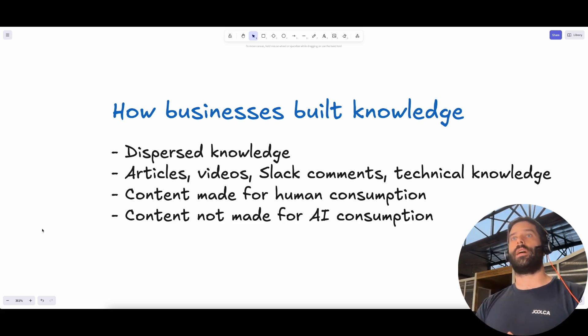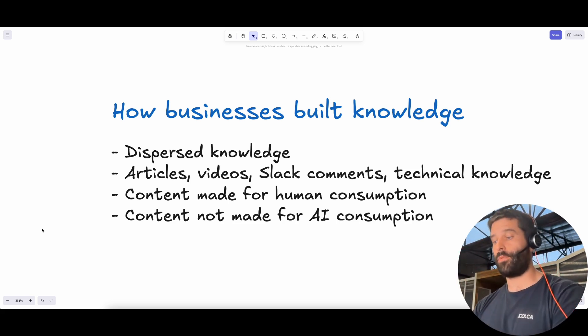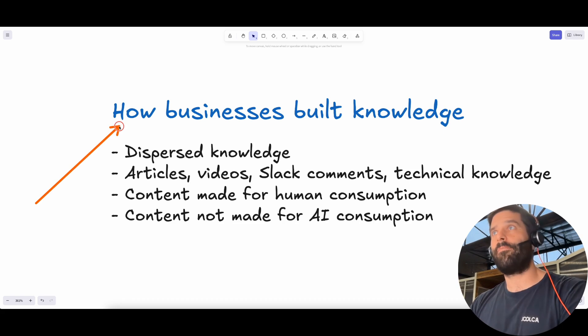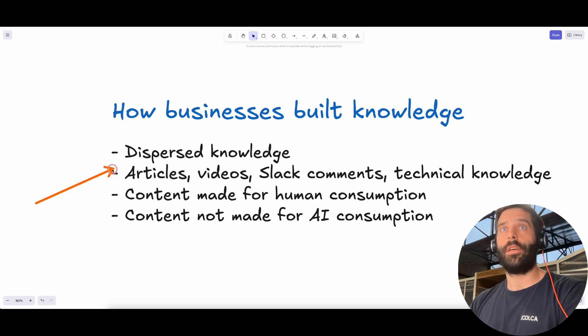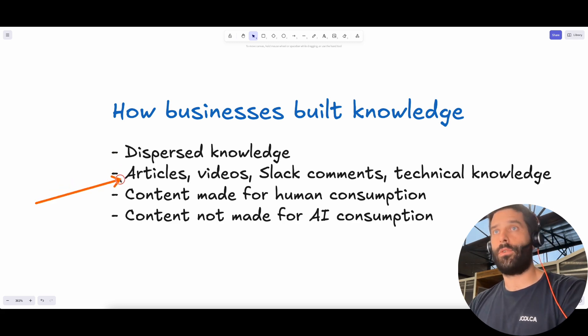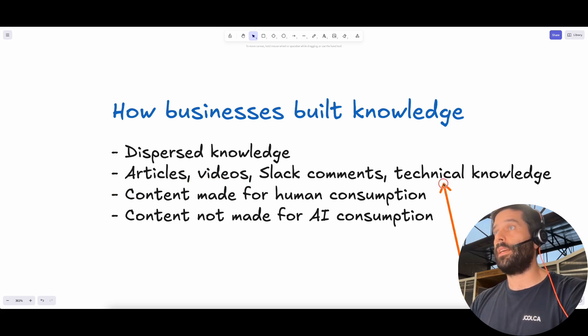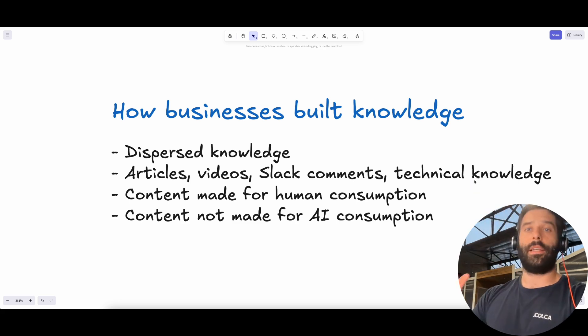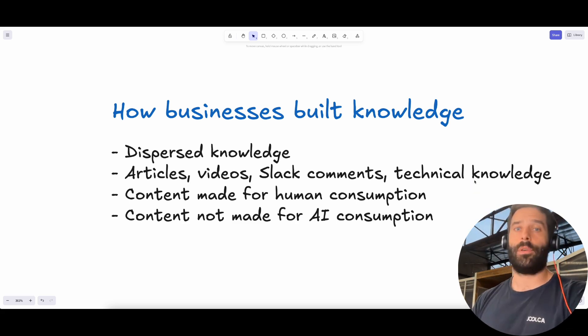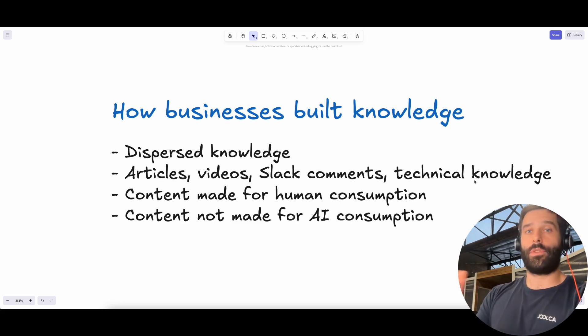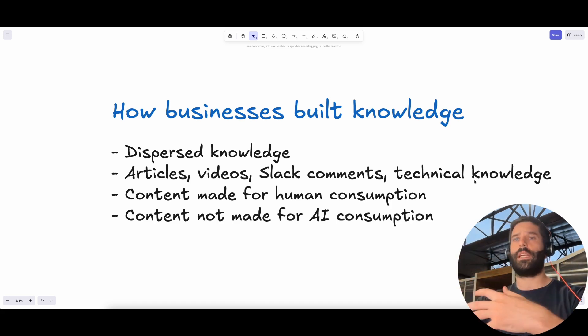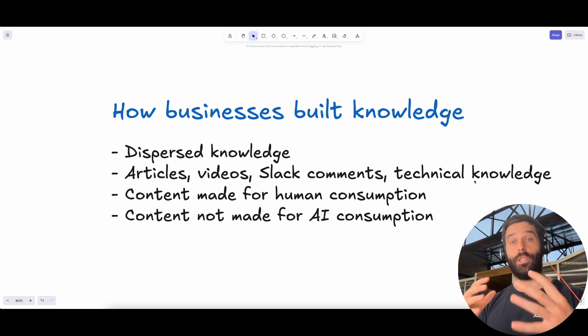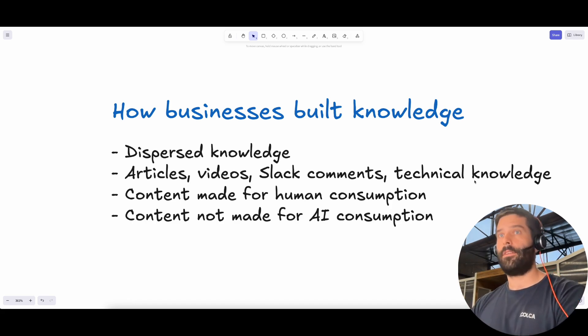In this video, I want to solve this specific challenge. How businesses have built their knowledge across the years of growing the business—all the knowledge is dispersed. It can be in articles, videos, Slack comments, technical expertise of specific people. You might have an internal knowledge base, external knowledge base, you might be using ClickUp, you might have used different tools across the years. And as you transition from tool to tool, all that information is lost. It's very difficult to actually capture all of your company's knowledge and effectively use it with AI.